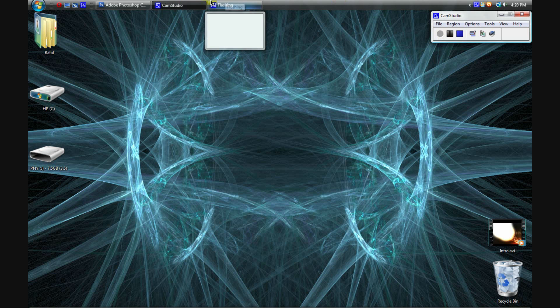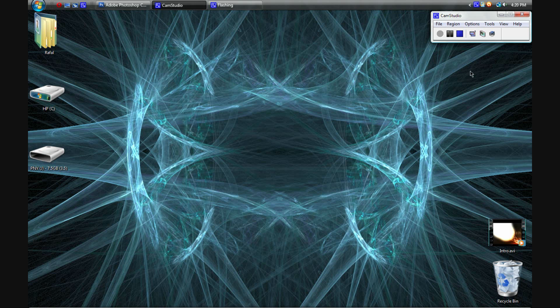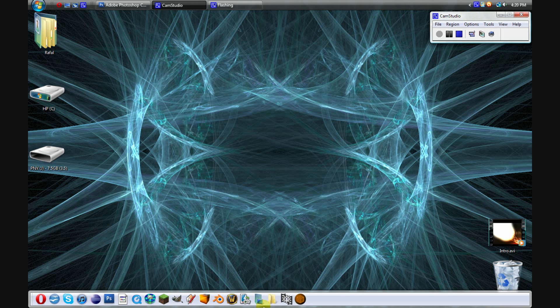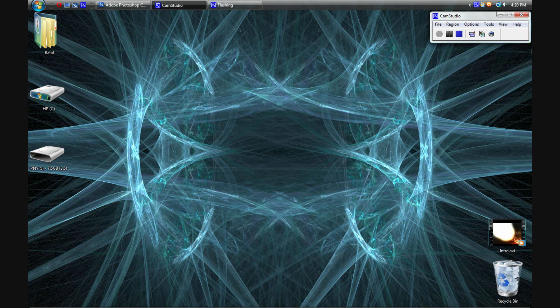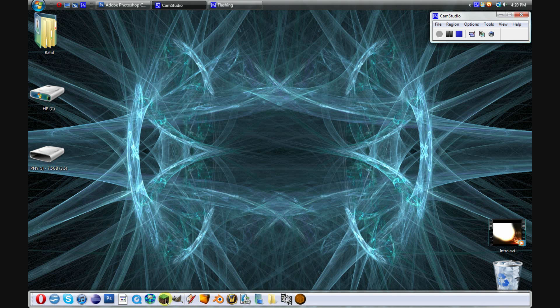Hey YouTube, welcome to a new mini-series. In this mini-series, I'll be showing you how to make different types of abstract wallpapers using Photoshop. For those of you who don't have Photoshop, you can download GIMP, which is a free, open-source software that is very similar to Photoshop — I'll put the link in the description. I'll also be making a separate, complementary mini-series on GIMP.